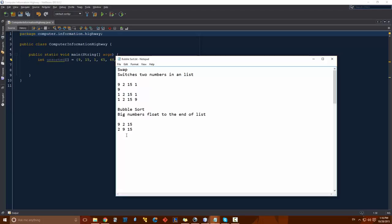That second check doesn't perform any extra swaps, but there's going to have to be an extra pass, because we need to check if the first number is actually smaller than every other number in the list. The result of our first pass is 2, 9, and 15. On the second pass, we start at index 0 and check if 2 is greater than 9 — it's not, so we don't swap. We continue to the next index and check if 9 is greater than 15 — it isn't, so we don't swap. This ends up being the sorted list from our bubble sort.